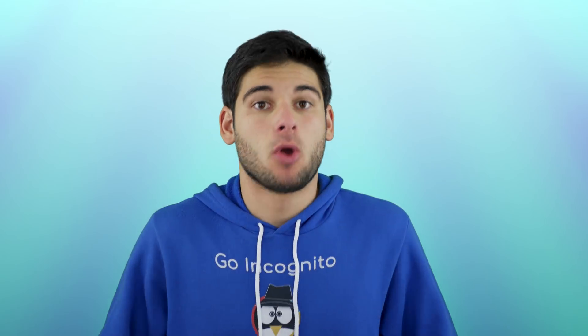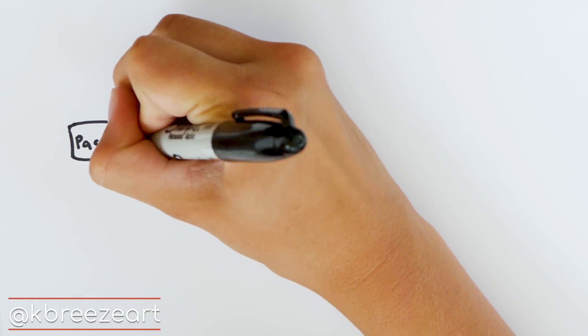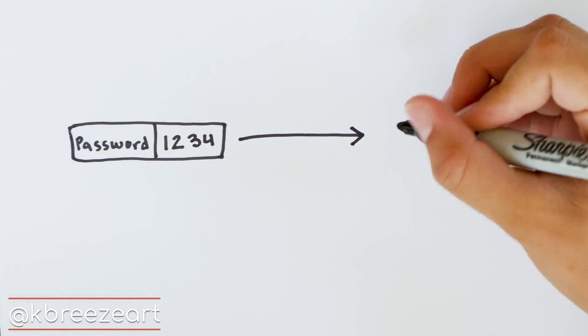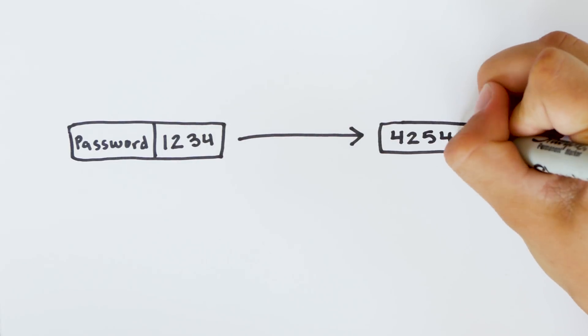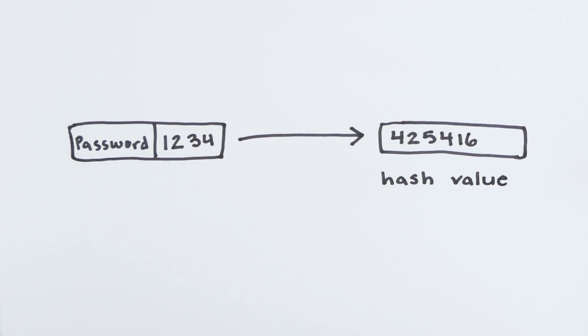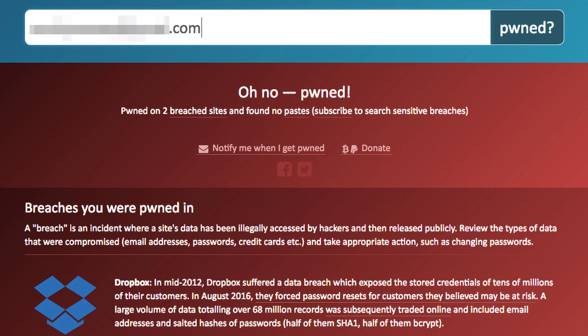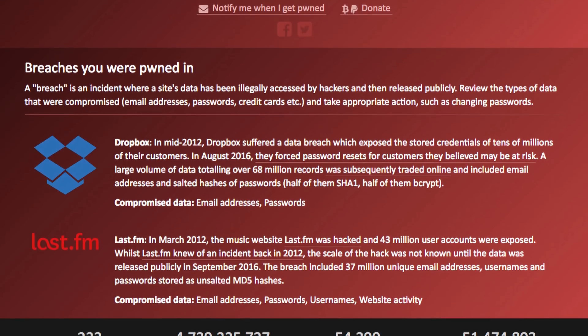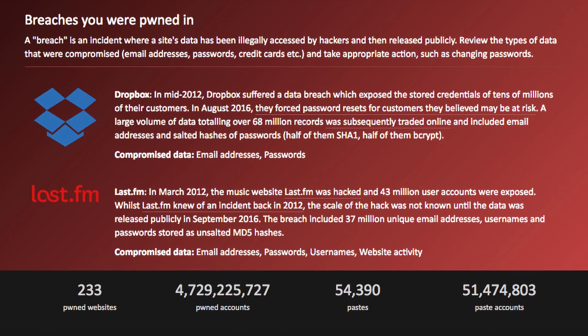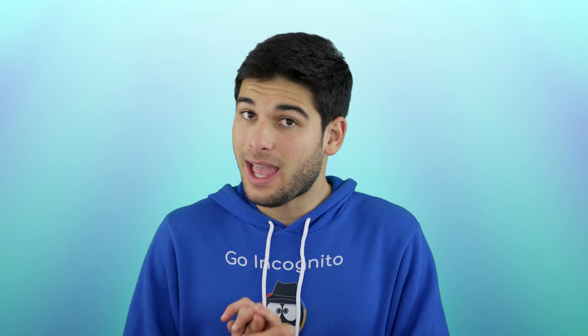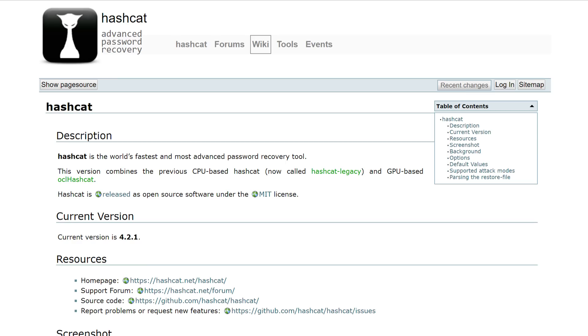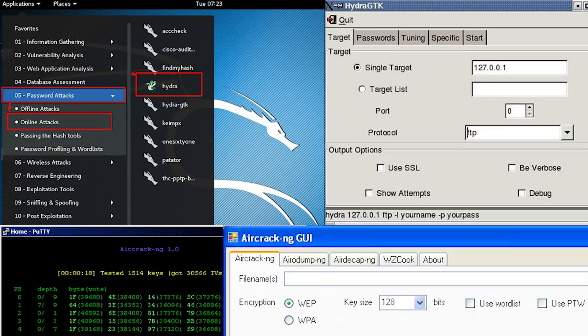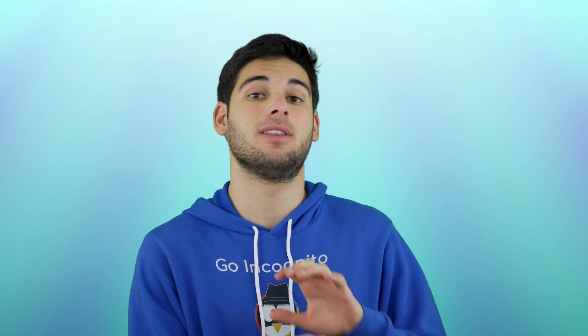Let's start off with the basics. When you register for a website, your password is put through a one-way algorithm called a hash function. That way no one knows what your password is except you. The issue is when these services or websites get pwned or hacked, it's common to find your username with your password's hash publicly available. Once a hacker obtains these hashes, they can use tools like John the Ripper, OCL Hashcat, and other tools to crack the hashes and retrieve the actual password.